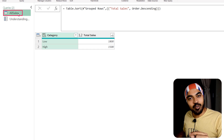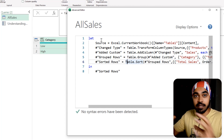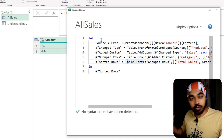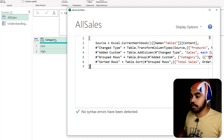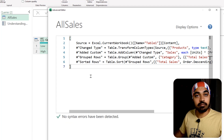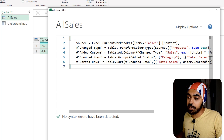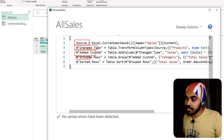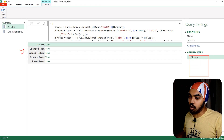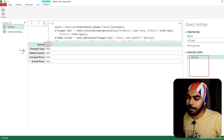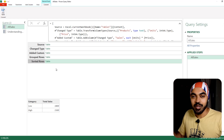Now I'll go to the all sales query and convert the entire query into a record. In the advanced editor, I delete the let and in statements and wrap everything in square brackets — making it a single record with no changes to the query logic itself. Each step name becomes the column name and each step's result becomes its value. When I click OK, all the step names appear as columns and the data of each step is captured — source, change type, added custom, group rows, and sorted rows are all there as columns in one record.